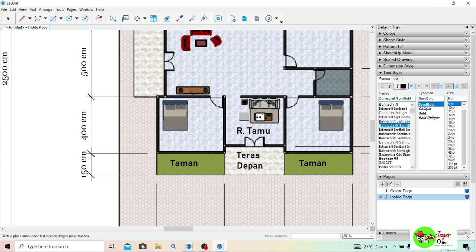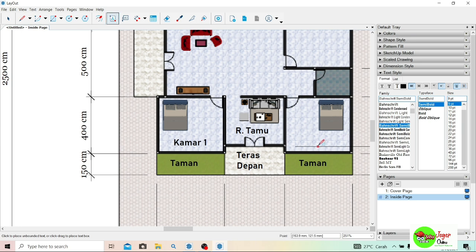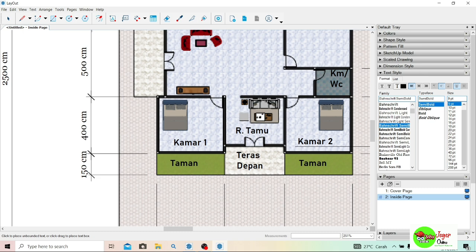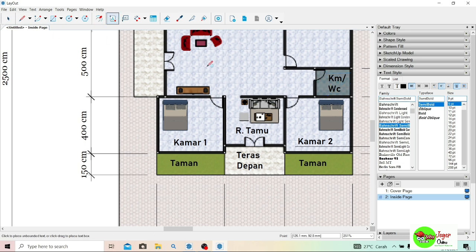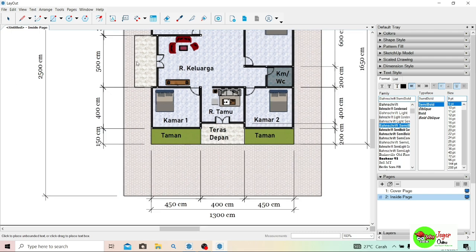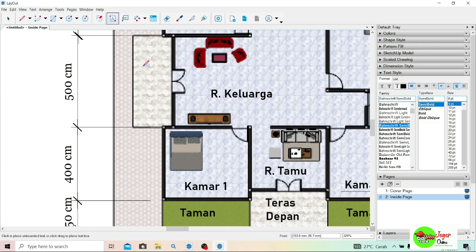Lanjut lagi, di sini taman lagi — tinggal diketik saja seperti ngetik pada umumnya. Dan yang di sini ruang tamu, saya singkat saja 'R Tamu'. Yang sebelahnya di sini Kamar 1. Lanjut lagi, di sini ada Kamar 2 — tinggal diketik saja. Dan lanjut ke sebelahnya, di sini kamar mandi dan WC, saya singkat saja 'KM/WC'.